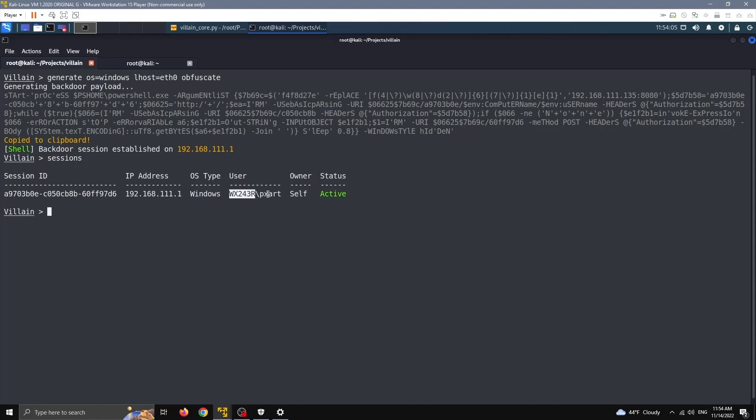It's a Windows machine, this is the hostname and the user. It's owned by me because, as we said, we'll see later that we can share backdoor sessions with other instances of this tool that we're going to connect with.